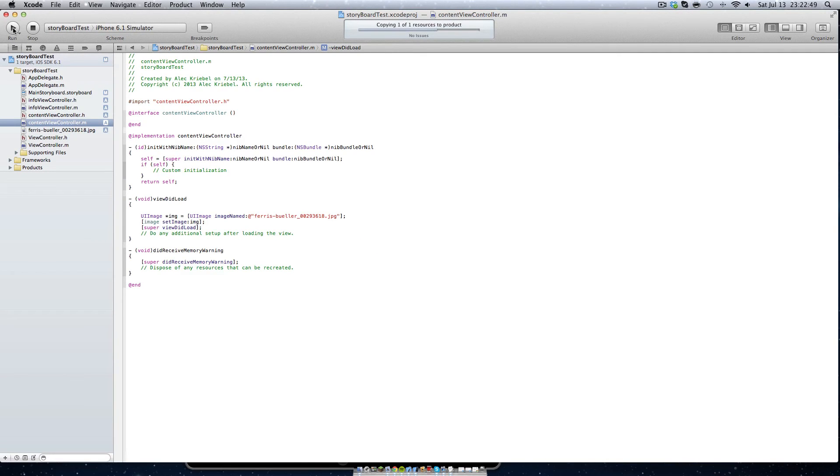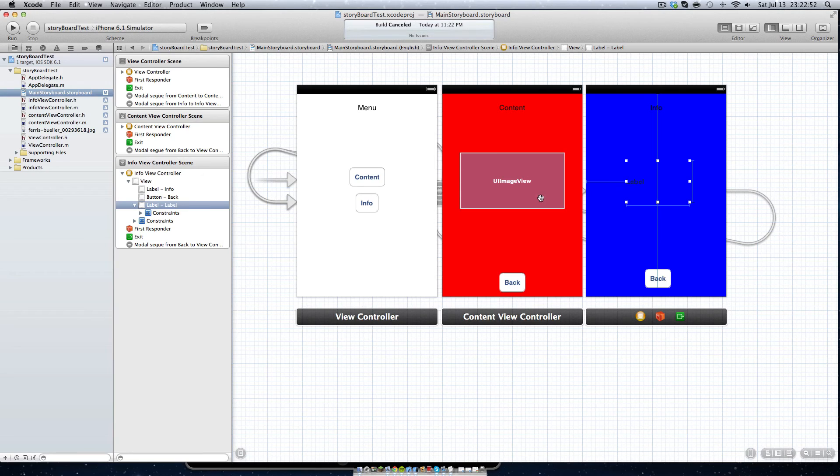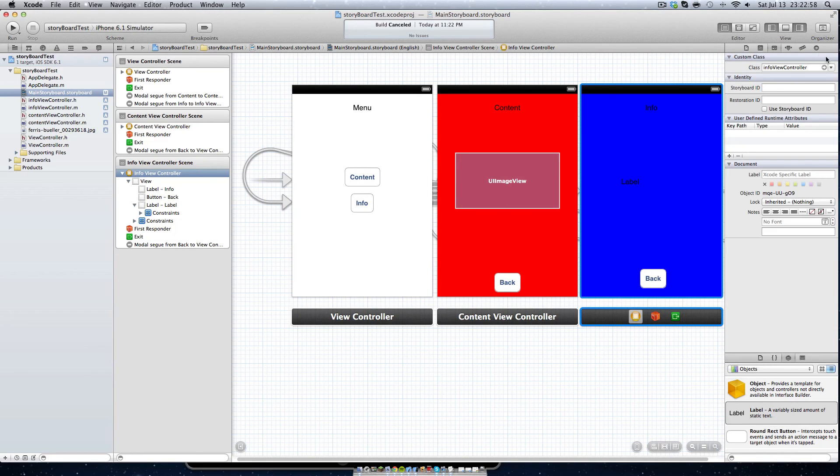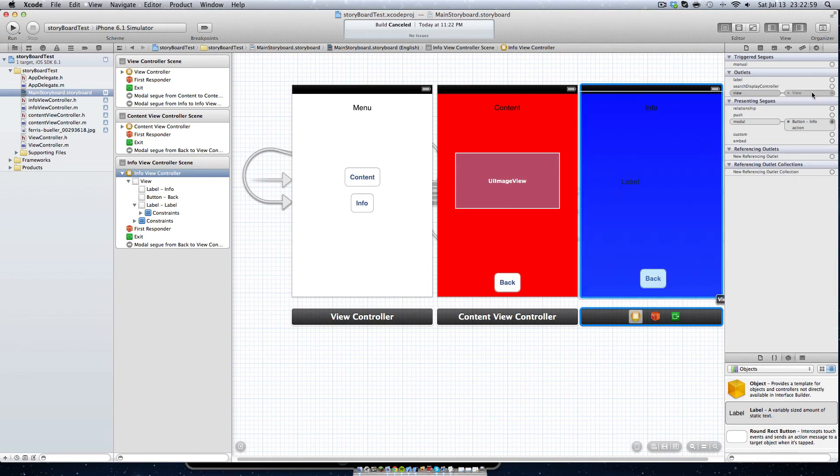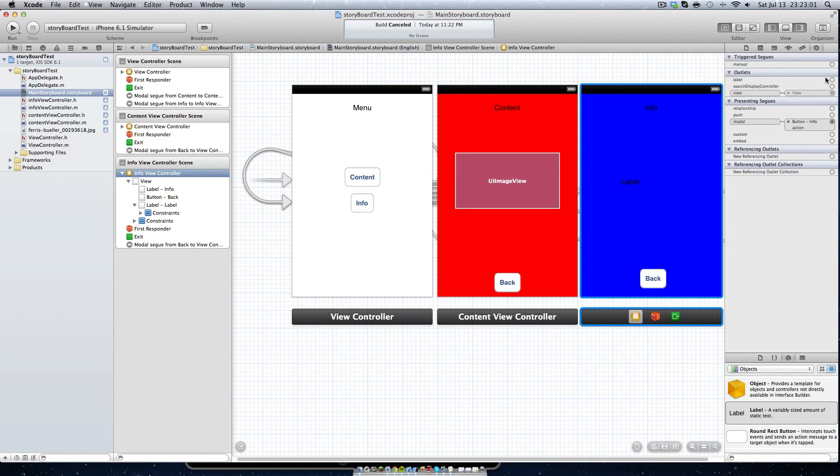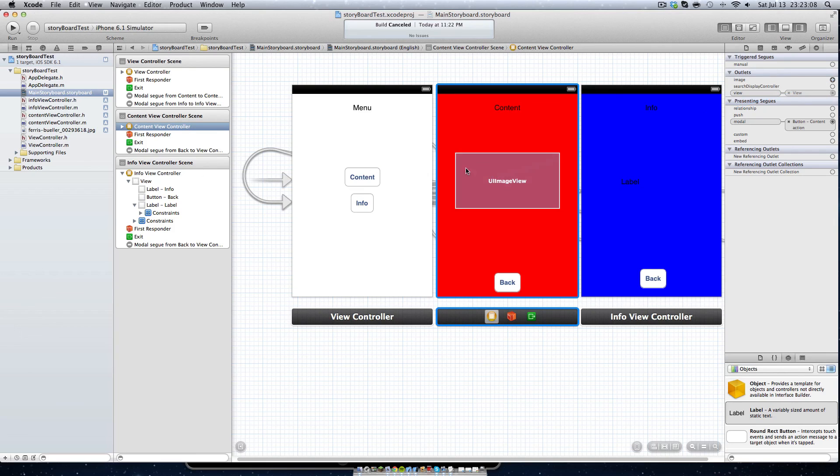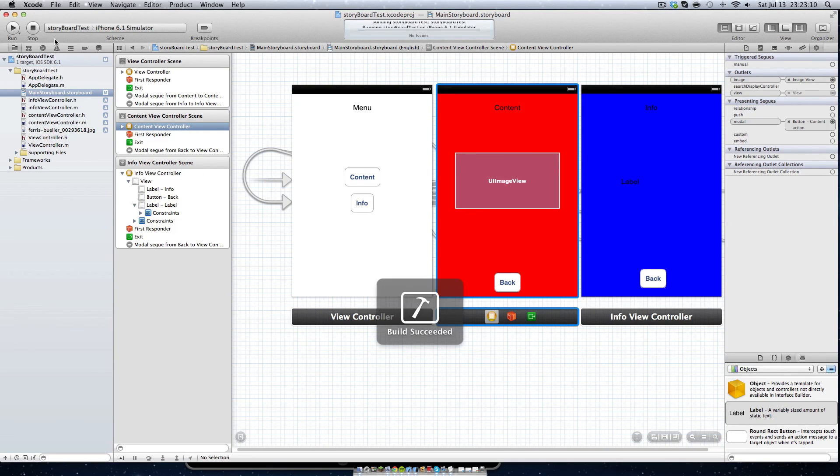Ooh, it won't work. Hold on. What we want to do is go right here, and in our info view controller we want to go to our connections, and we want label to label, and we want content view controller image to image. Now we want to click run.